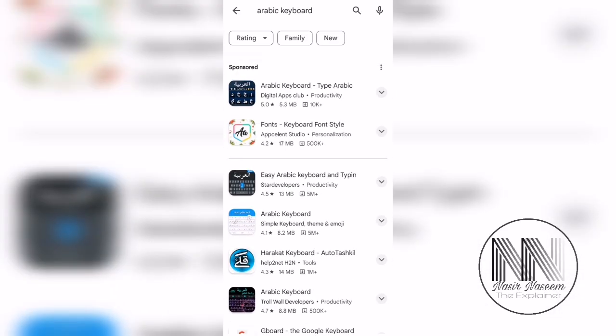But the main problem with these keyboard applications is that they contain different types of ads which are very irritating. The second problem is that you have to switch between different applications when using different languages. So I'm going to tell you how you can install multi-language typing support using a simple built-in keyboard application.